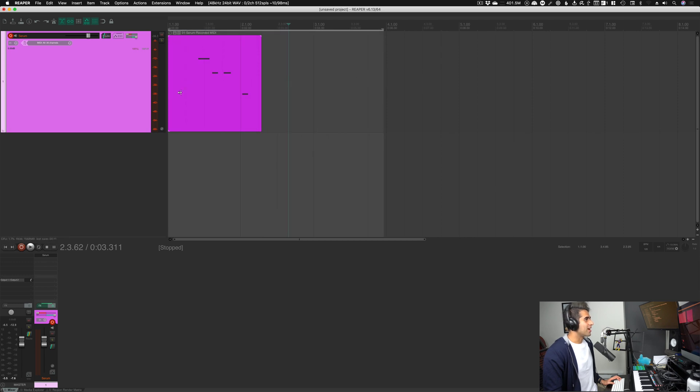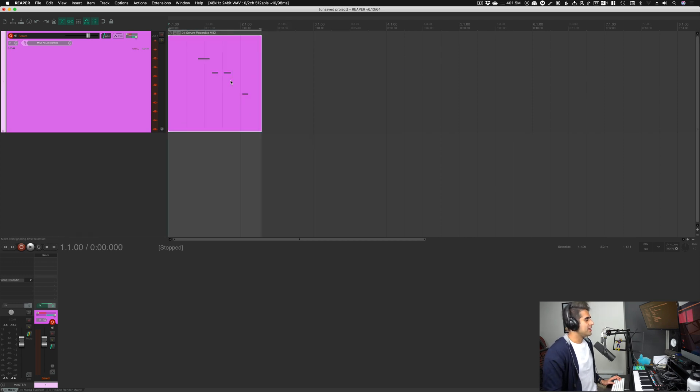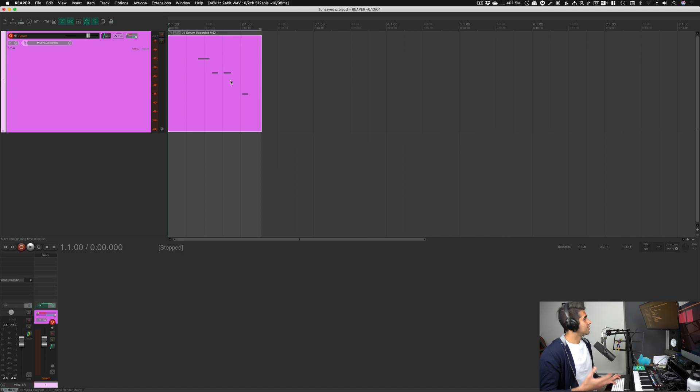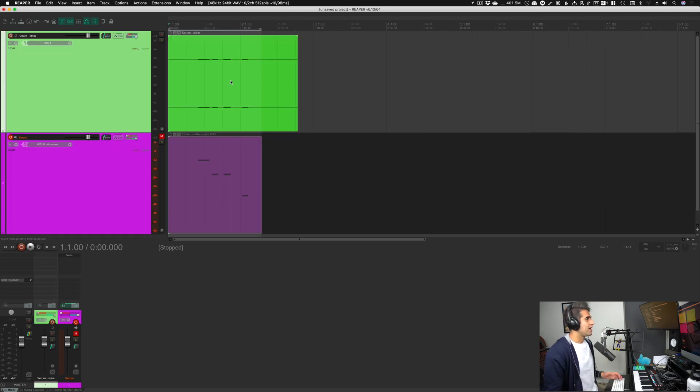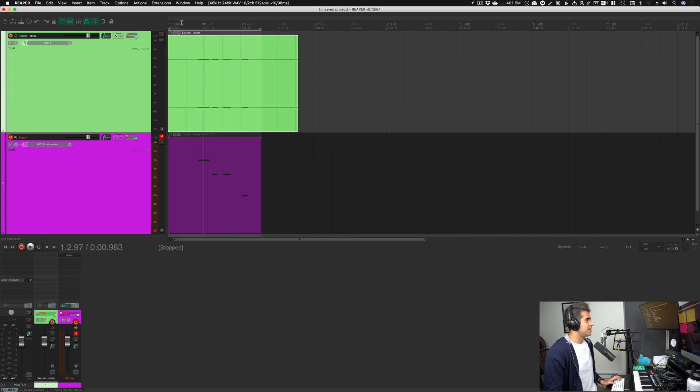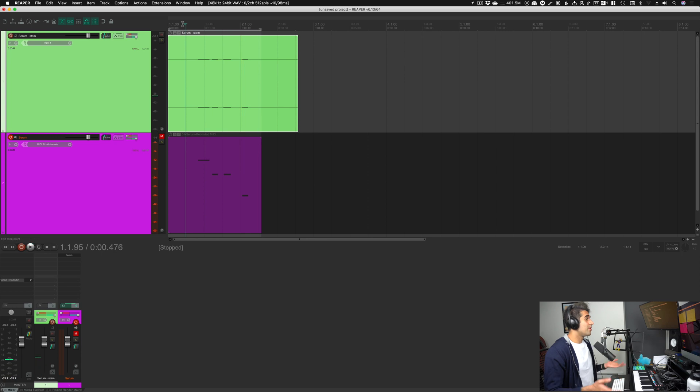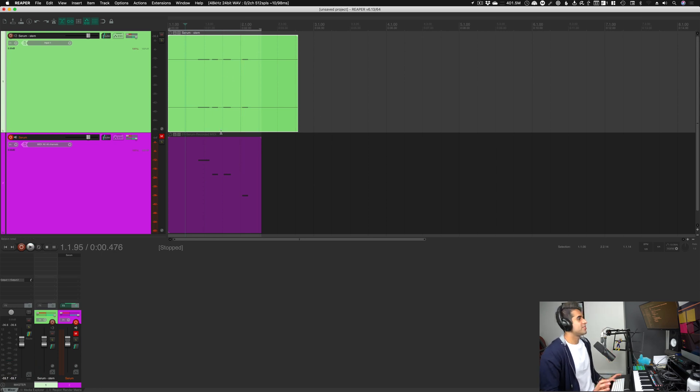you can see our time selection snaps to the start and end of this file. So instead of having to drag, I can just click that, hit P, and now I can hit control B to render this or bounce this in place. That's what they call it in Logic and Cubase. And now we convert that synth from MIDI into audio. And now we can do quite a lot more with it. We can cut it up. We can reverse it. All sorts of fun stuff.